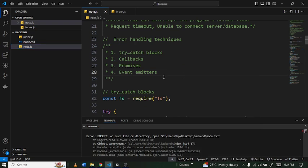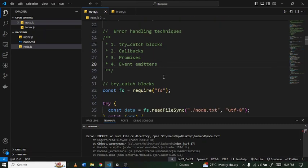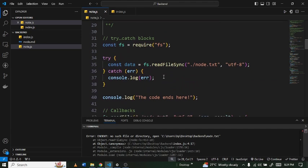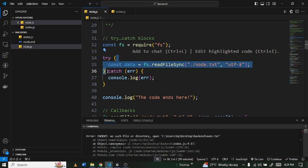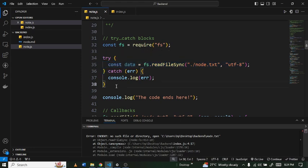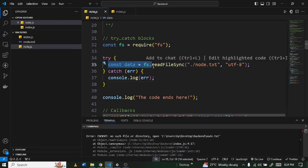We have some techniques to handle these errors and we're going to go through each one of them. We are going to start with the try/catch block, then move on to callbacks, promises, and then end at event emitters. So first let's look at the try/catch block. It has the try block and then it has the catch block — the name is quite intuitive. You try whatever you want in the try block, and if there is an error you catch it in the catch block.